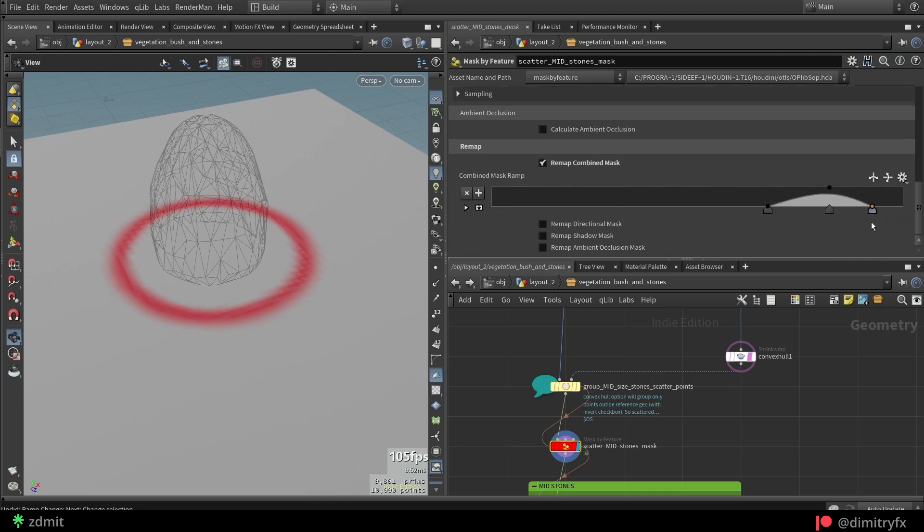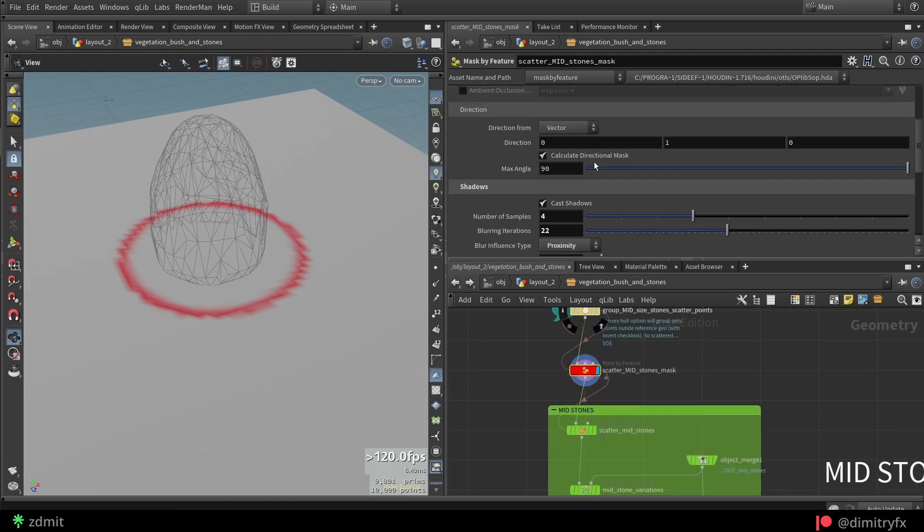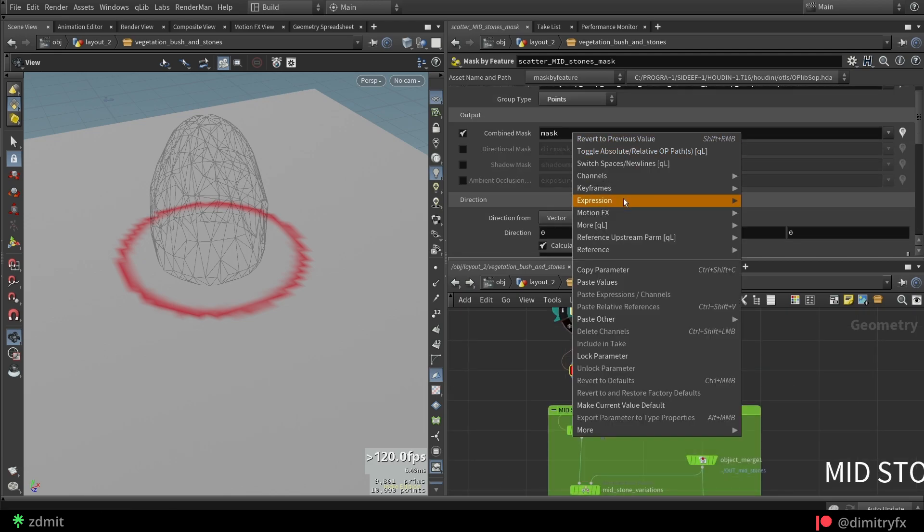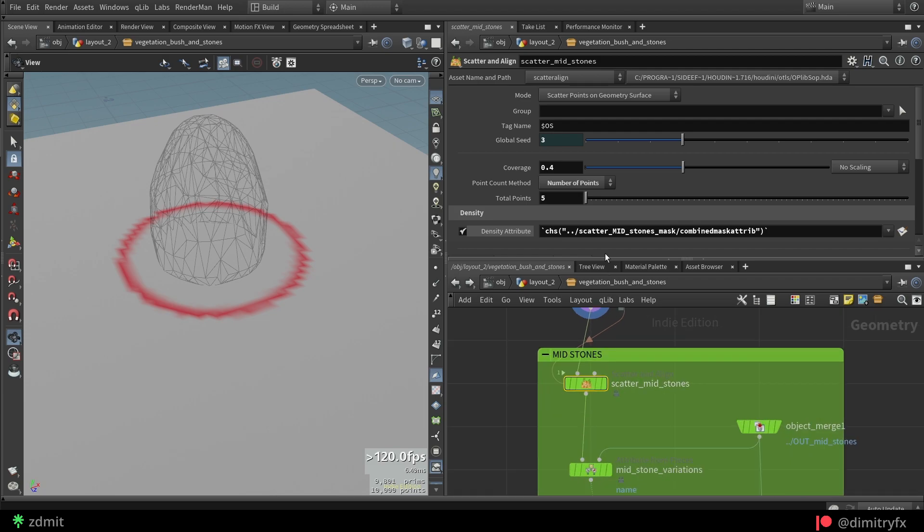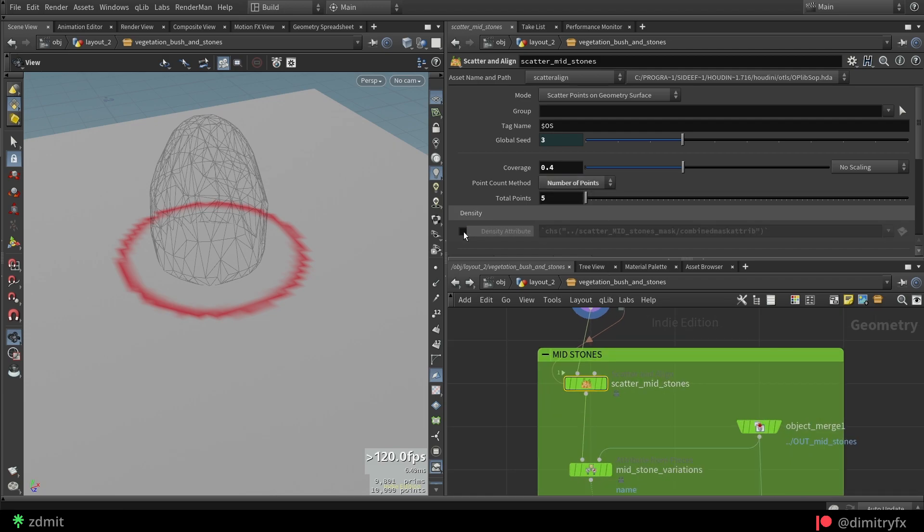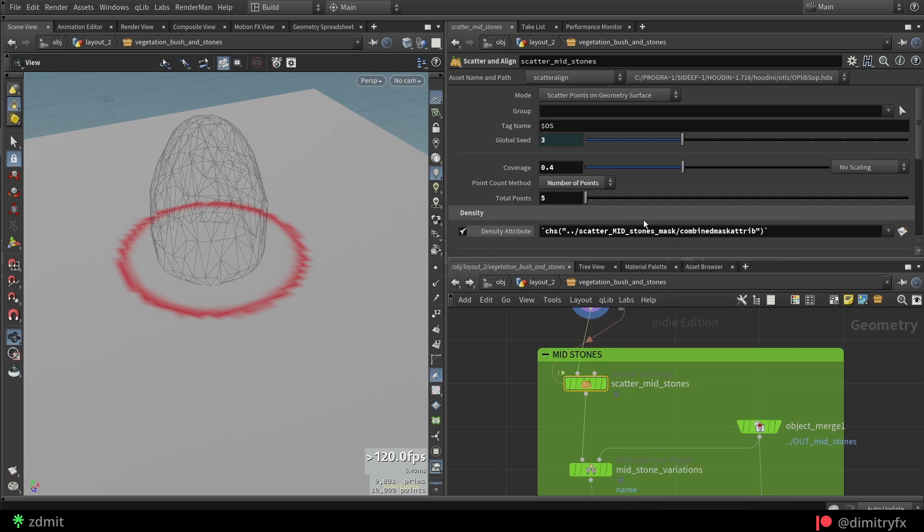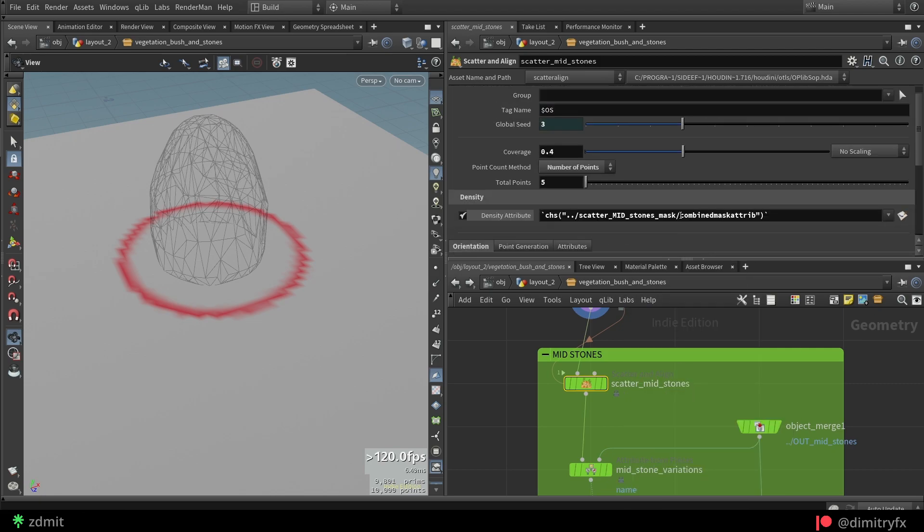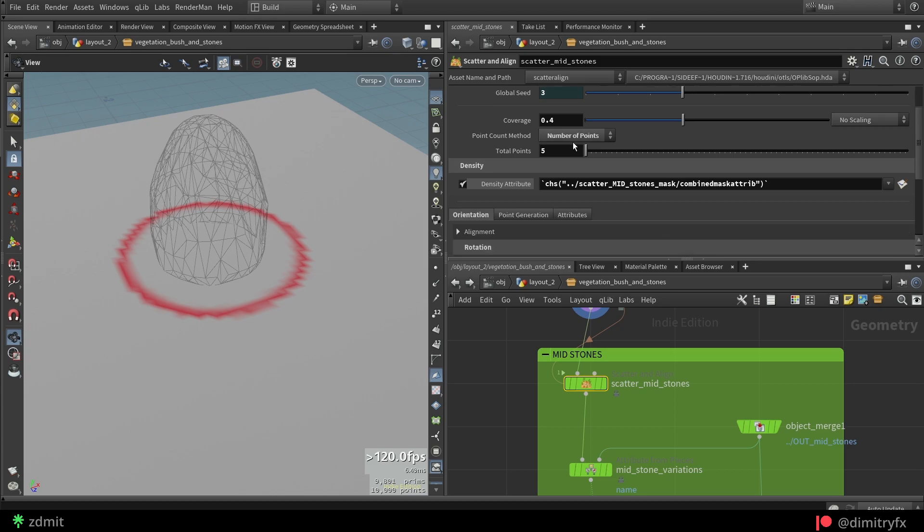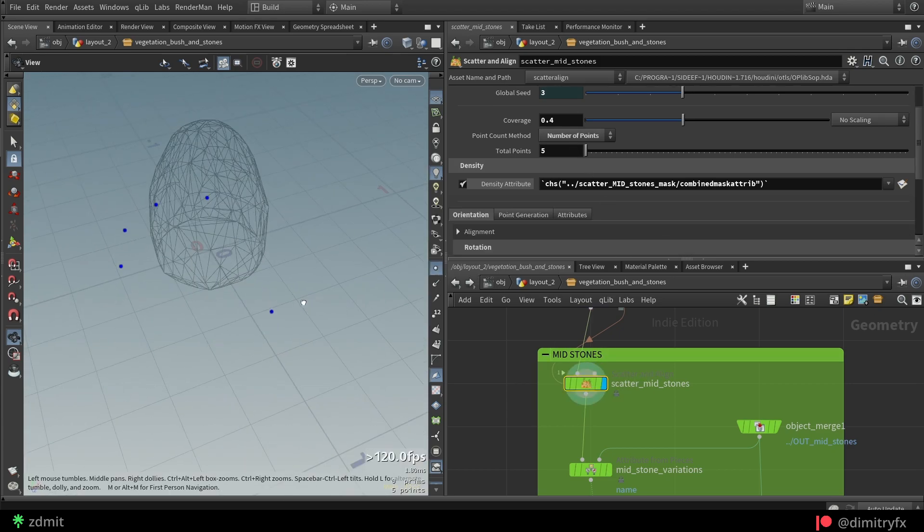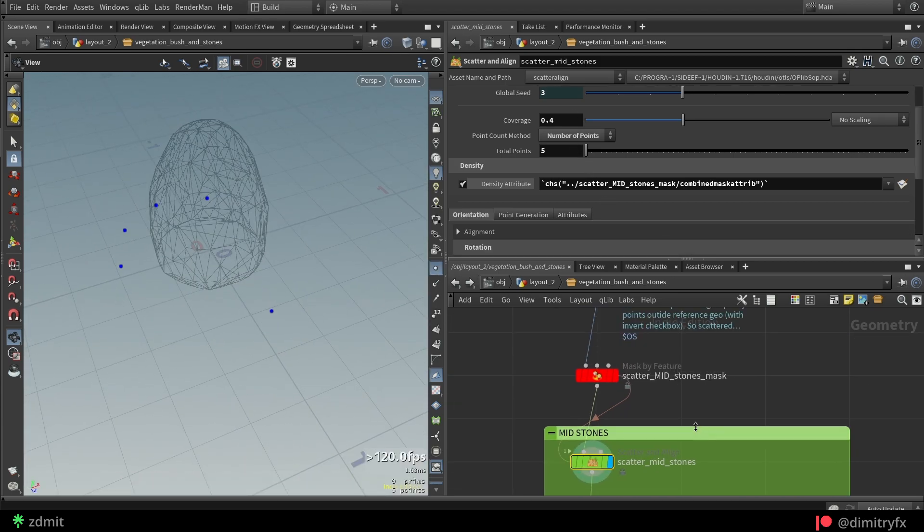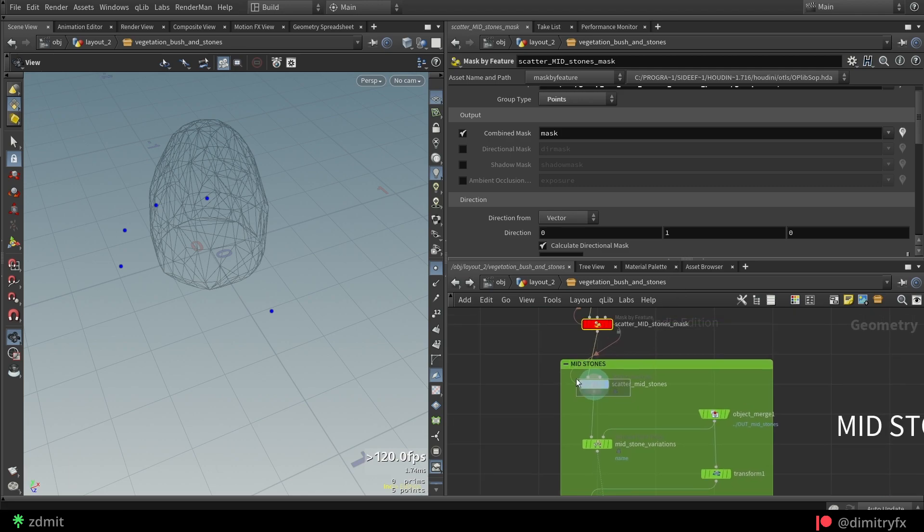After that, this mask goes into the scatter align node to scatter points based on the density attribute, which in this case is called mask. I also copied relative parameter path. I usually do it so I can forget if I typed the parameter name correctly or not, since it will be dynamically updated.